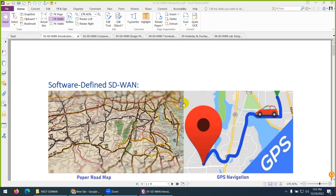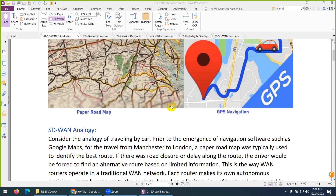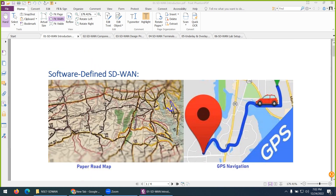We are going to start NSE7 SD-WAN. Let's discuss what is Software Defined Wide Area Network — in short we call them SD-WAN. Keep in mind, previously we did Cisco SD-WAN, so Cisco SD-WAN and Fortinet SD-WAN are totally different.